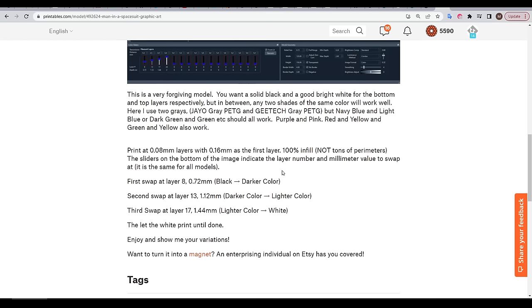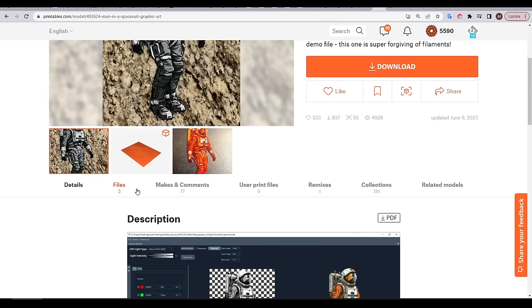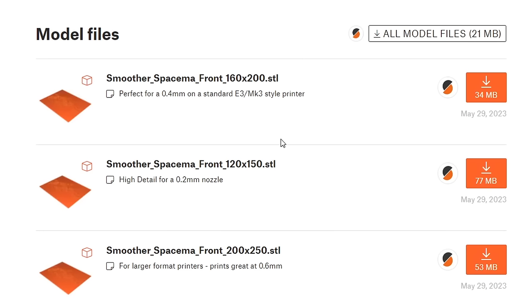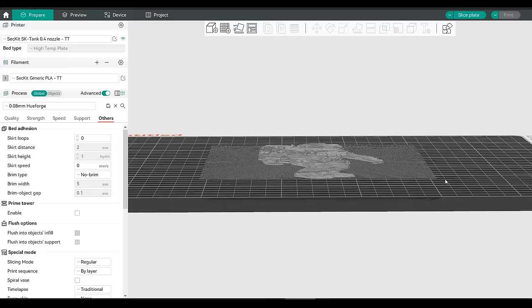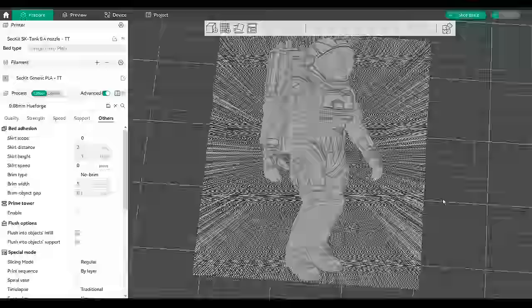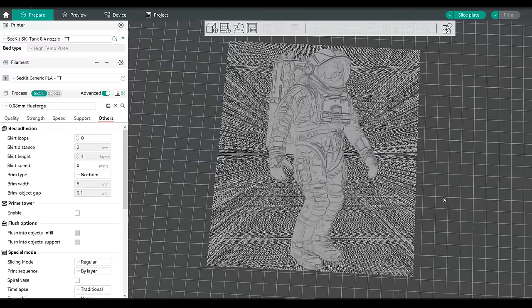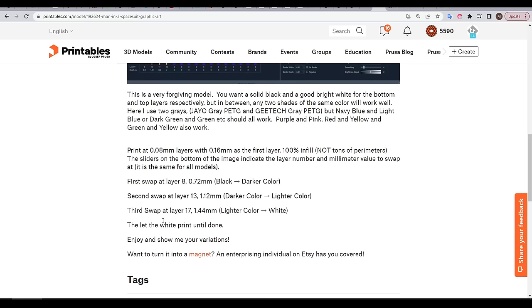We need 4 colors, and that's going to be black, a darker color, a lighter color, and then white. So let's switch to the Files tab, and pick the one designated for a 0.4mm nozzle. We'll now drag and drop this STL into our slicer, and we can see that it is three-dimensional.